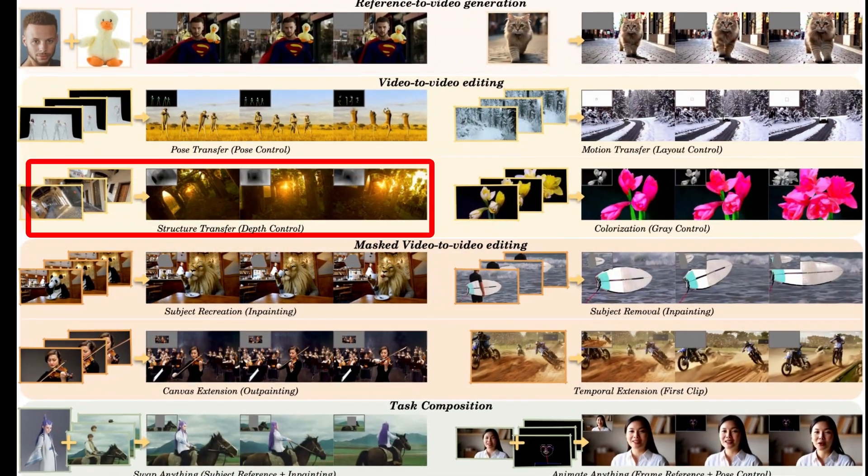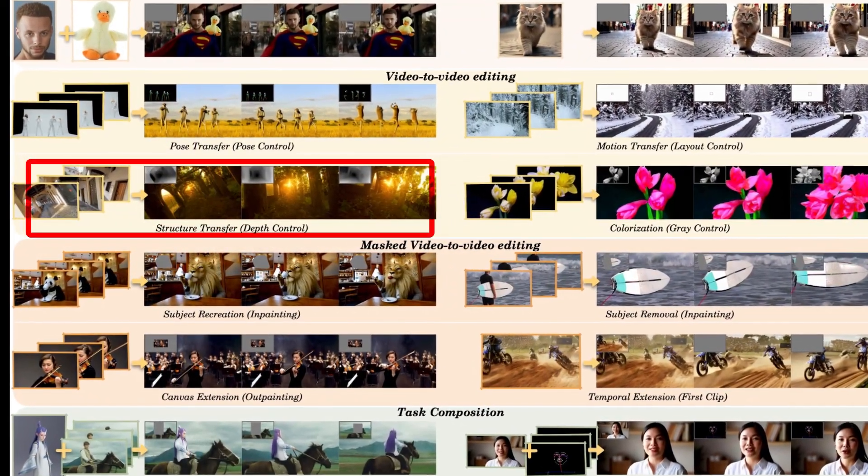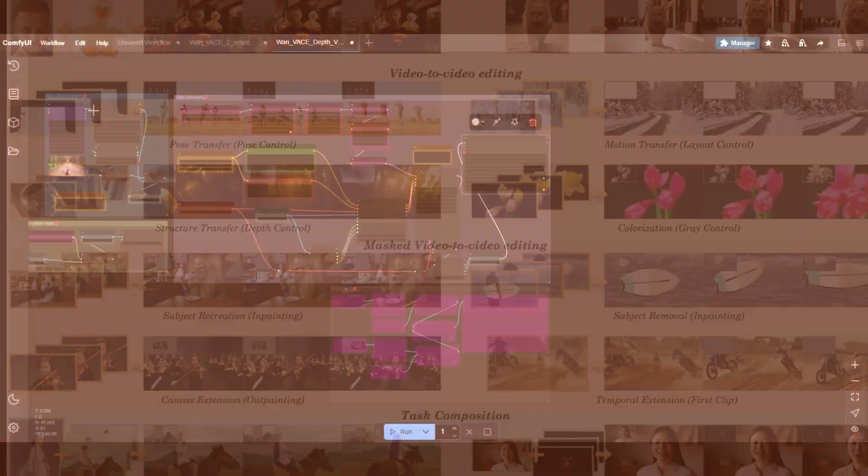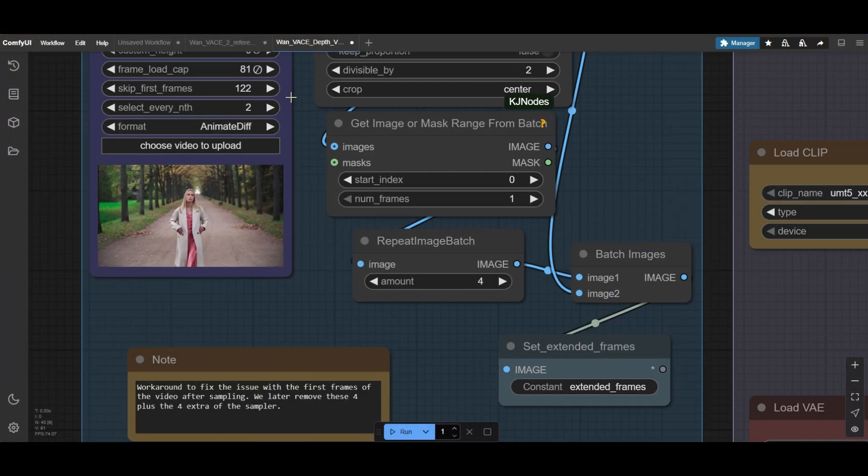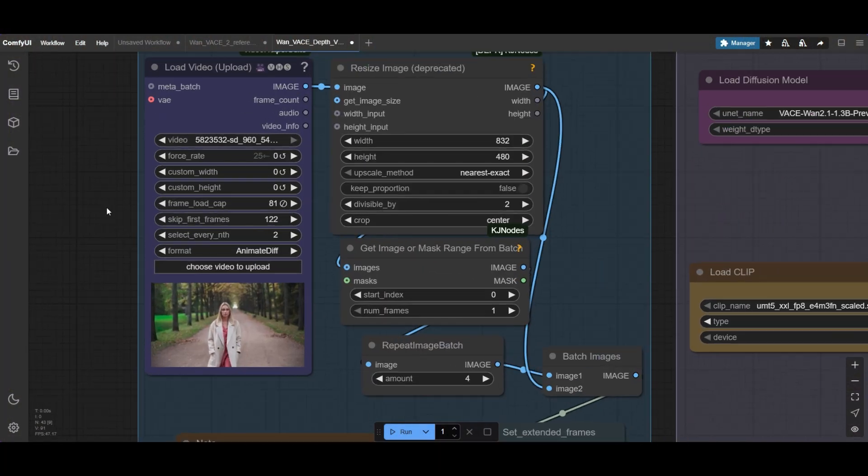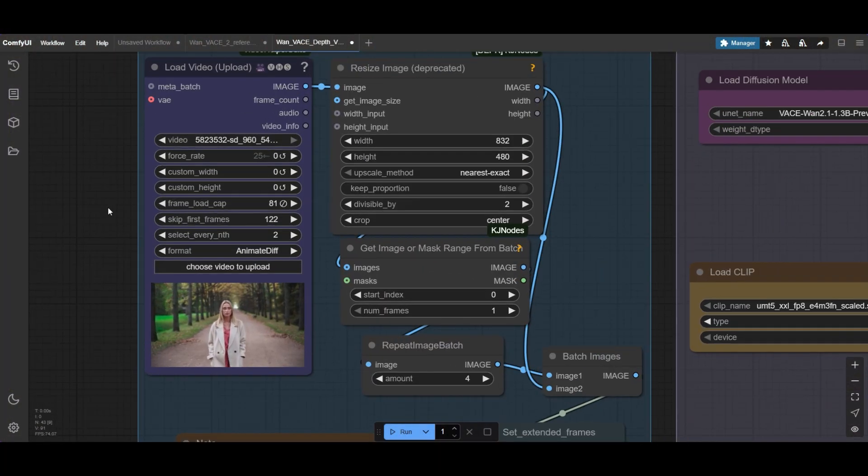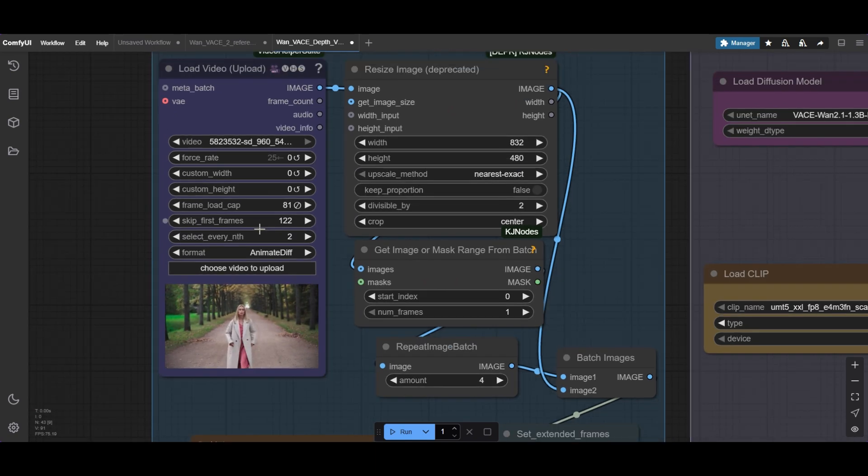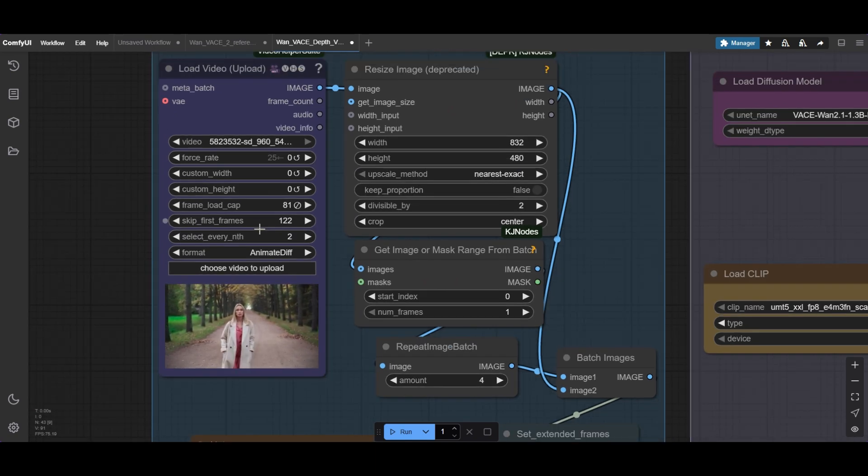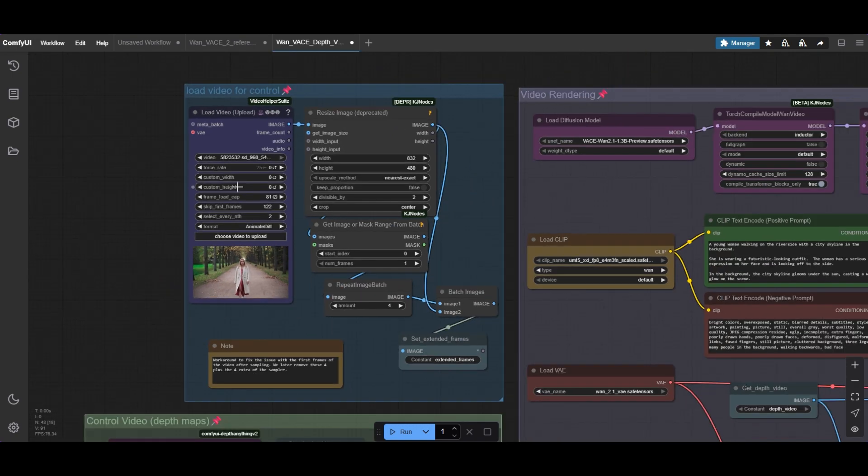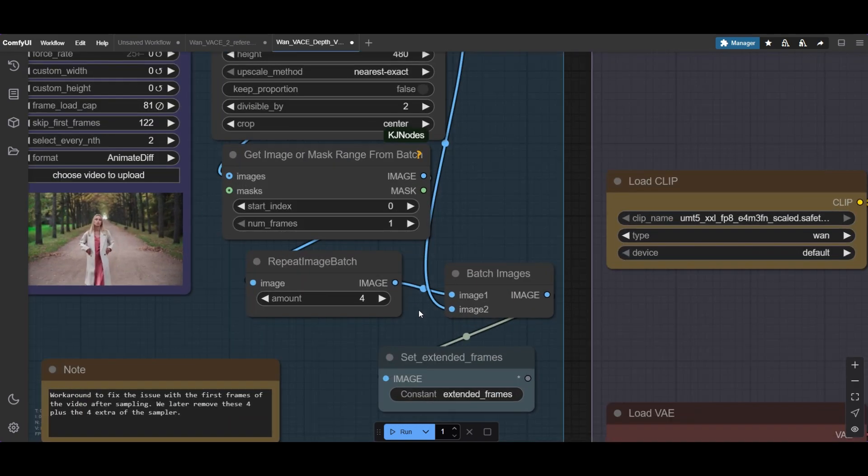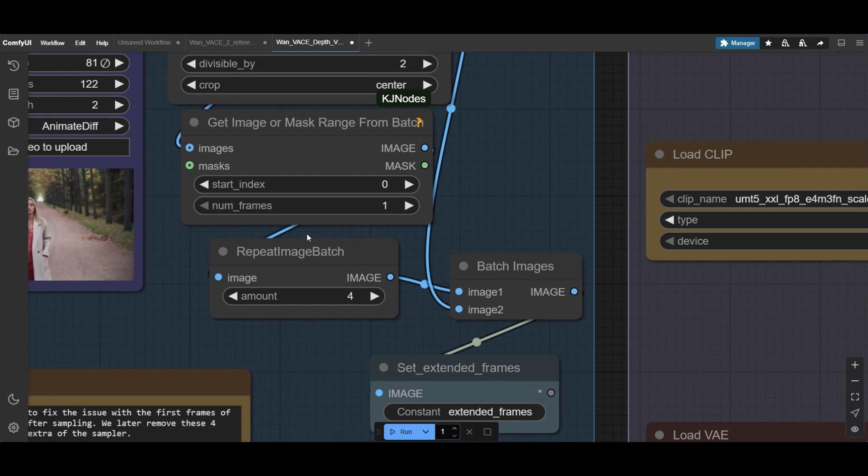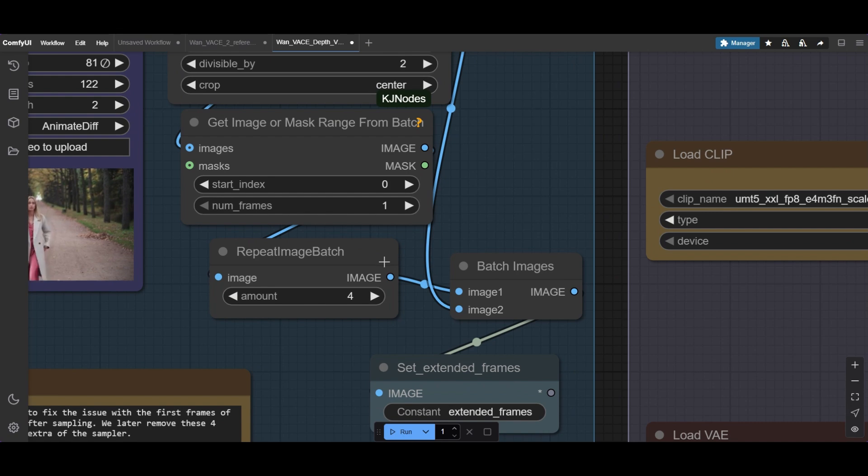The third workflow is Depth Control. In this workflow, we do not use a reference image, but depth maps from a video. First, we select the video and the starting point. We also select the frame interval, which is 2. We take 81 frames and resize them to 832 by 480 pixels. We repeat the first frame 4 times to do the same trick and remove the bad quality frames at the end. We obtain the depth maps of the 85 frames using Depth Anything version 2.